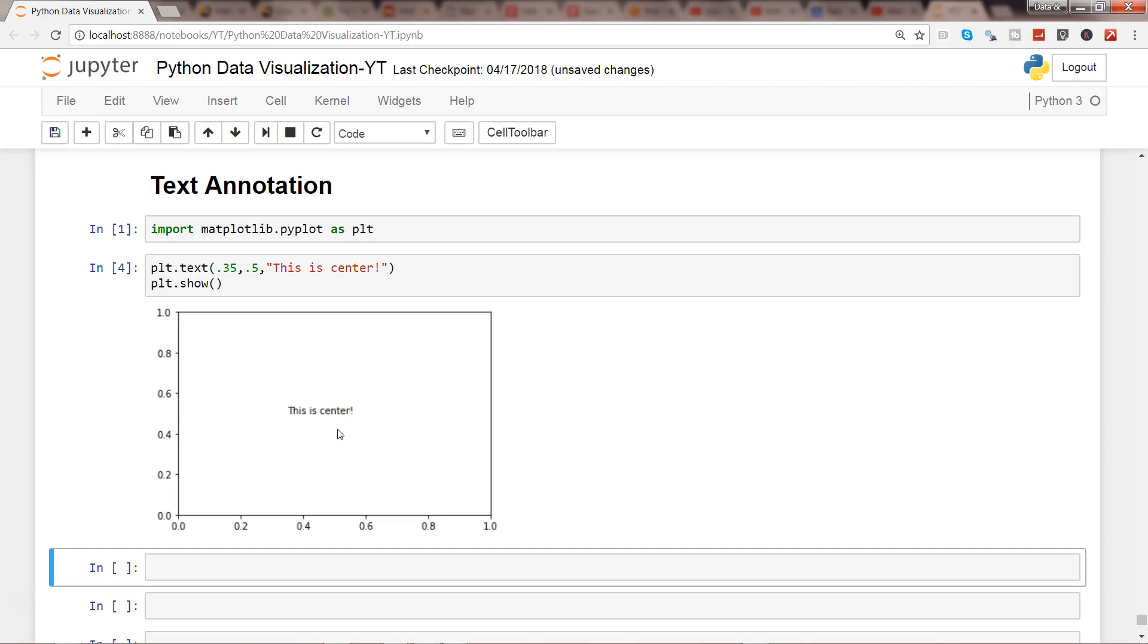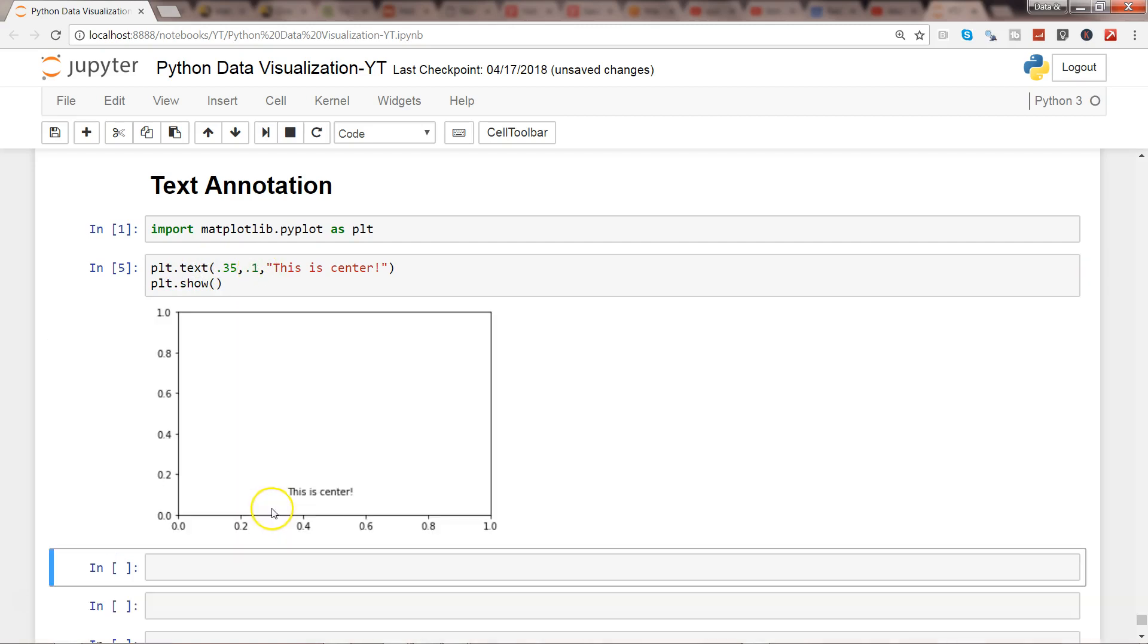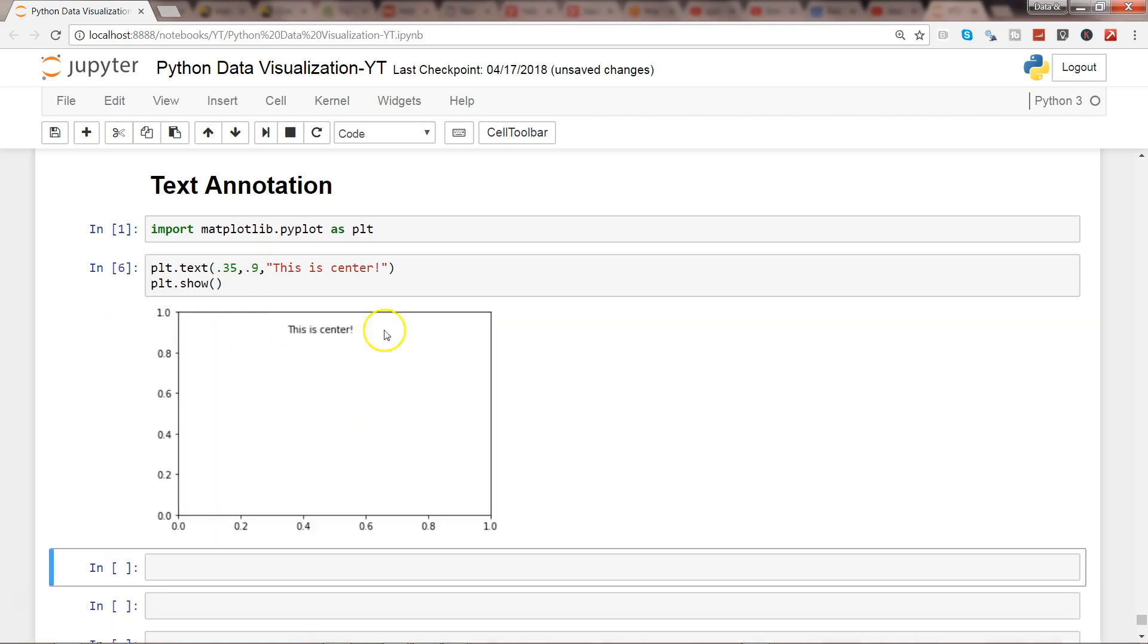Like this, you can experiment with where it should be placed. Let's say I want 0.1, that means somewhere down here on the y-axis, so it has come down. If I want it up, maybe 0.9, so it's going up. This way you can keep shifting it wherever you want until you reach that coordinate.